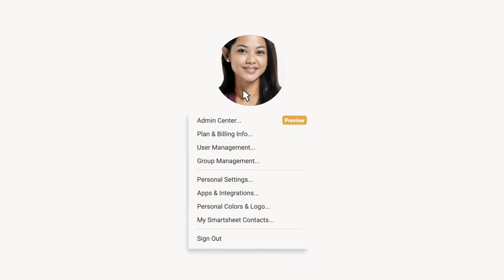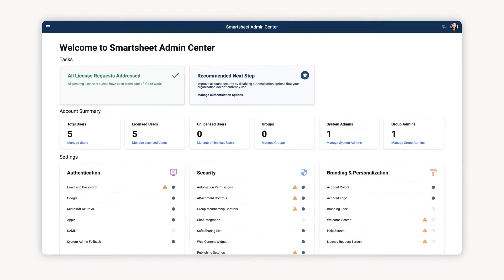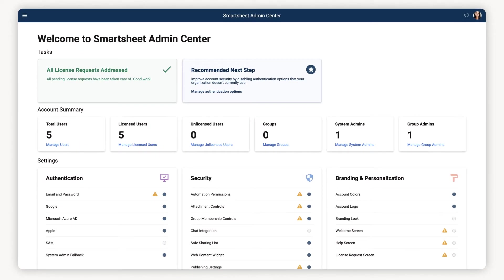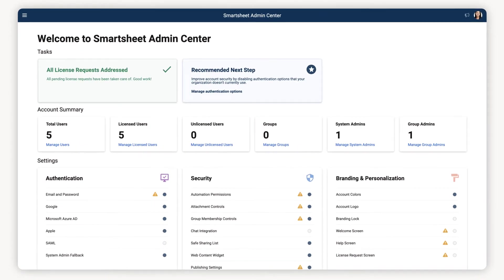User Merge is available in the Admin Center, which admins can access under your user profile. There, you'll be redirected to your Admin Center landing page, which serves as your central control console.